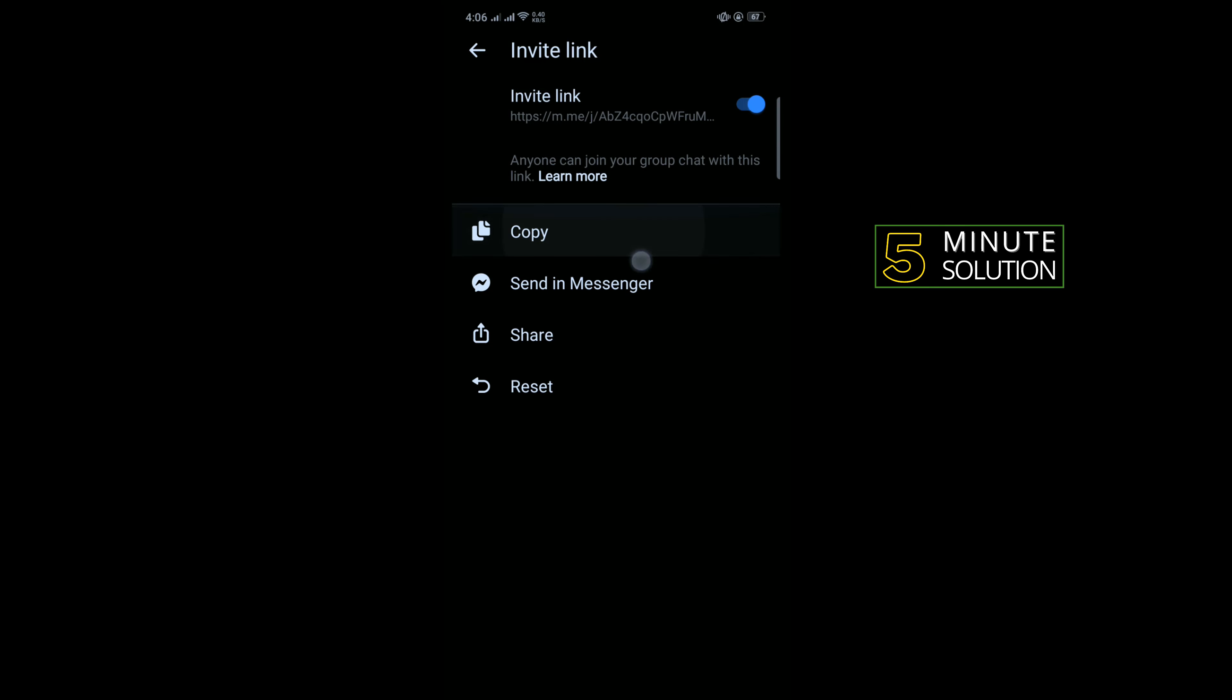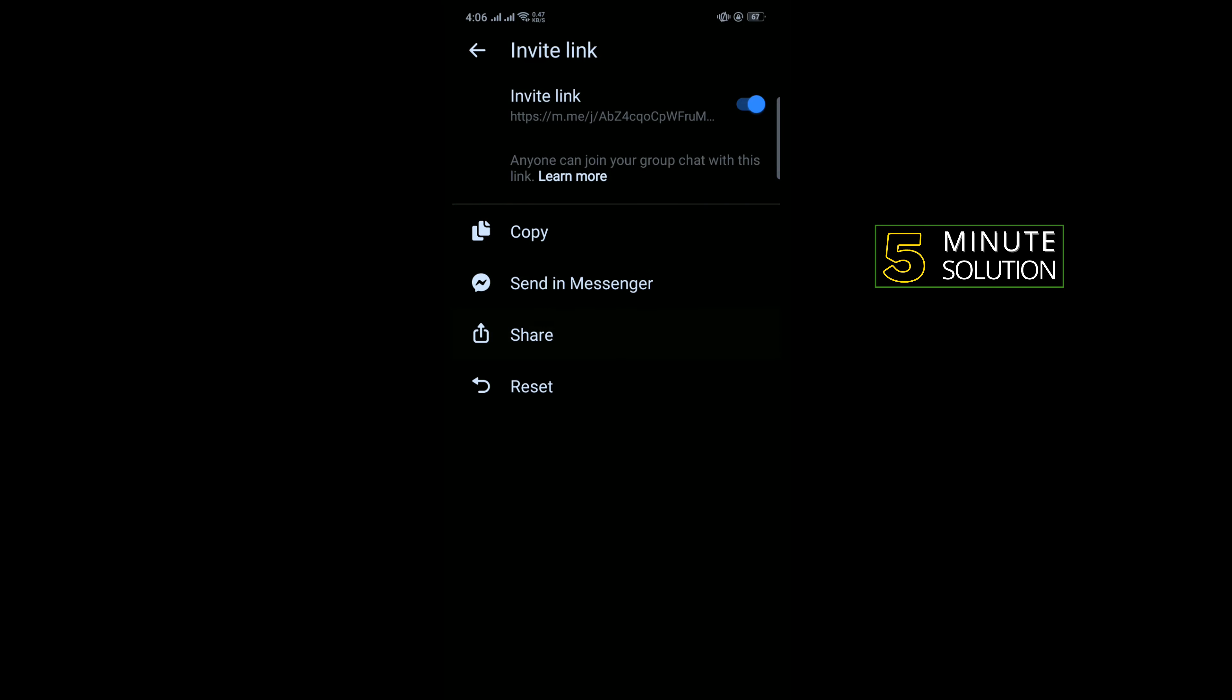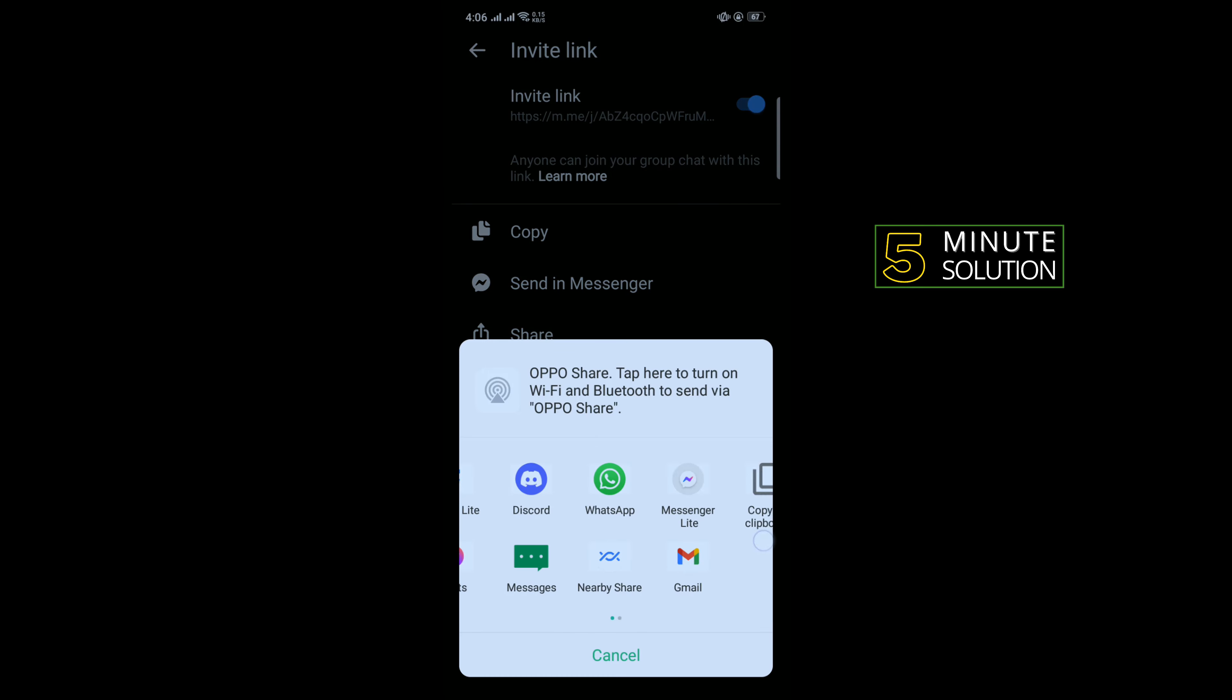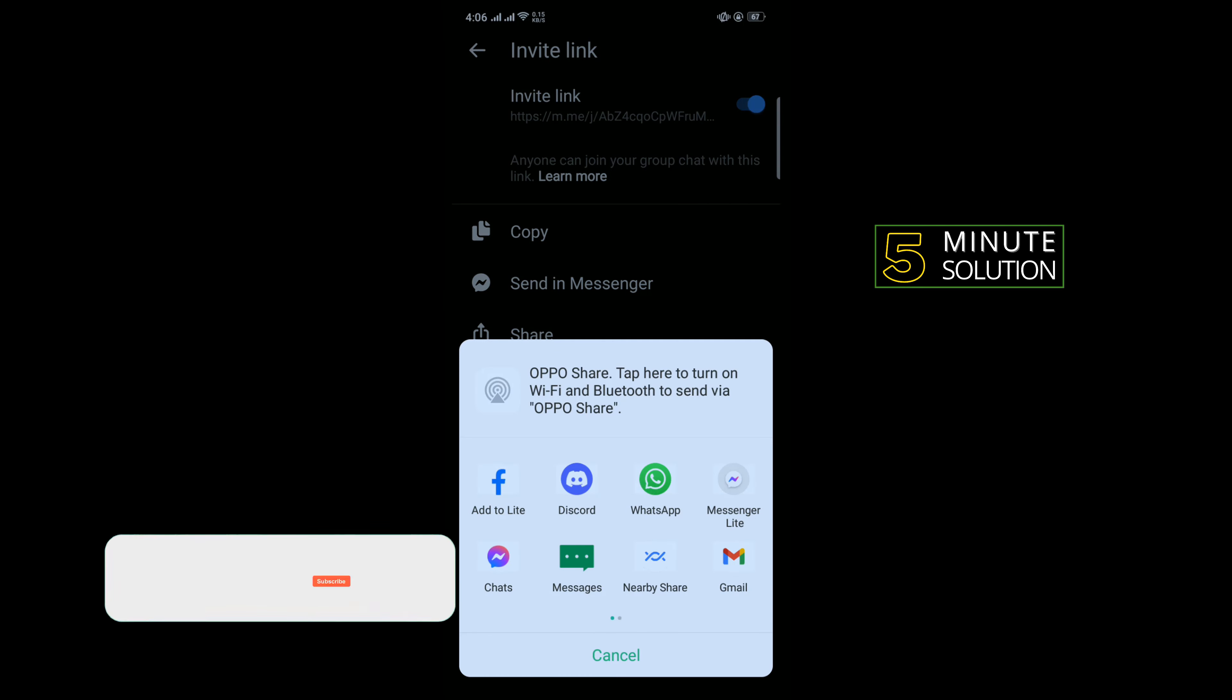Also, you can share the group link by tapping on share, and now select the option you want to share.